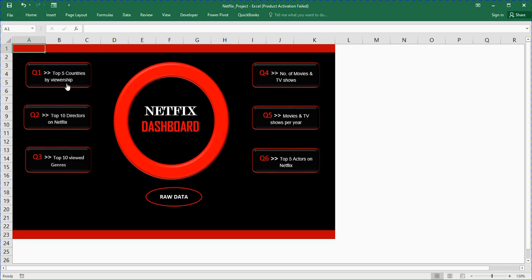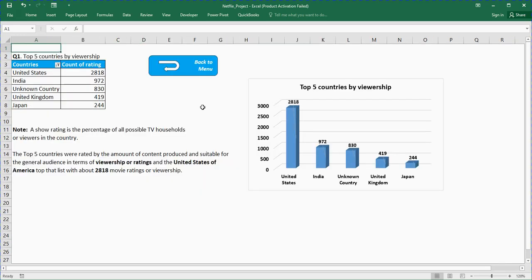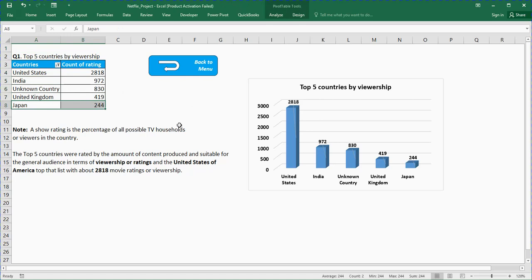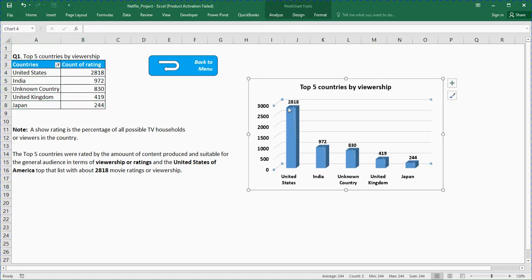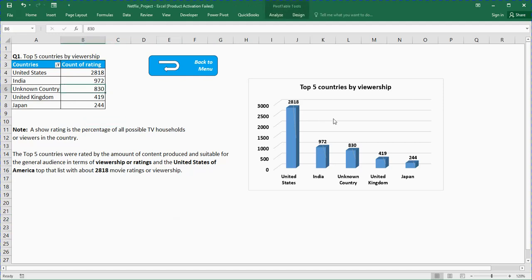When I click on it you will see the countries: United States, India, there was an unknown country not specified in the dataset, United Kingdom, Japan. This is the chart, you can see from the chart United Kingdom had this amount and followed by all these. These are the top five countries by viewership. I used pivot tables to generate these and pivot charts to generate this as well.